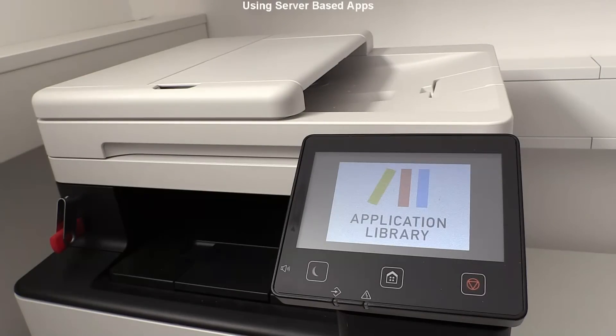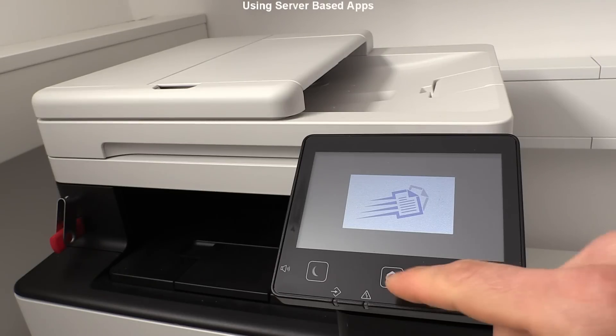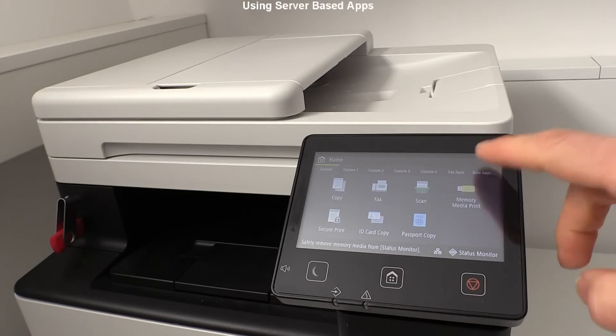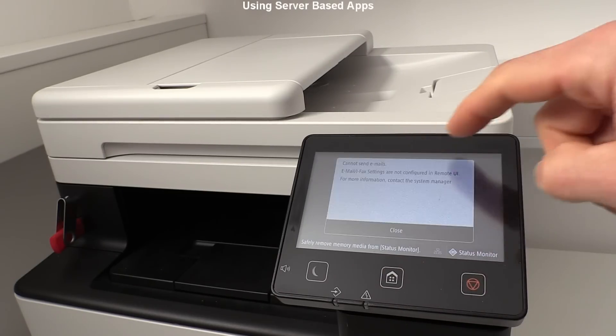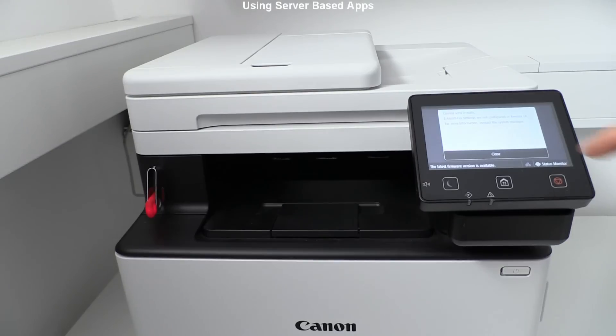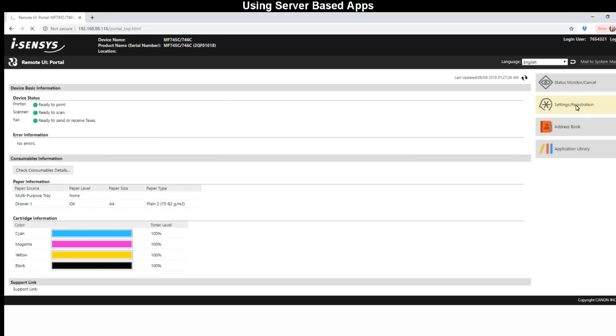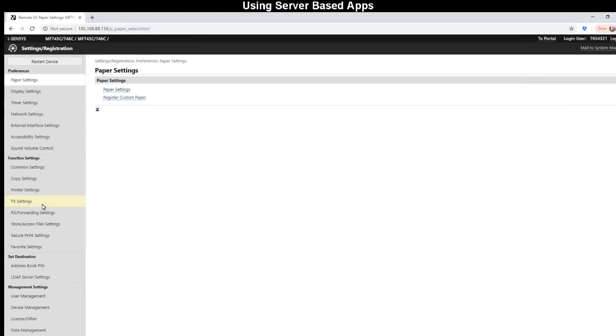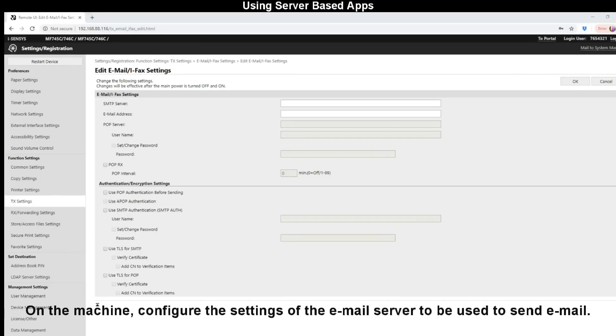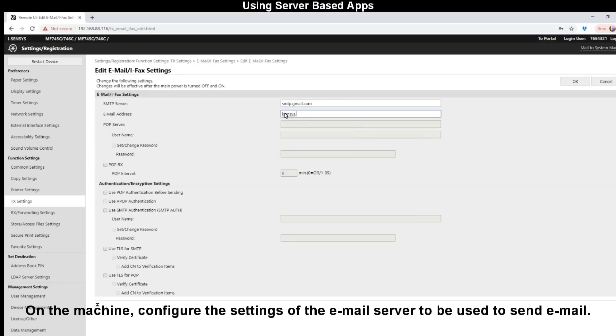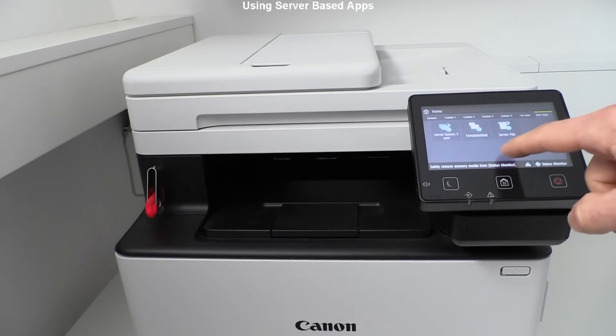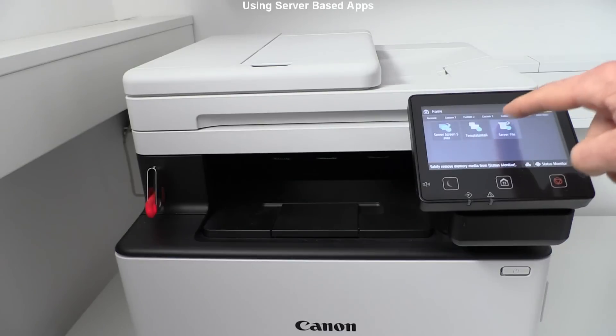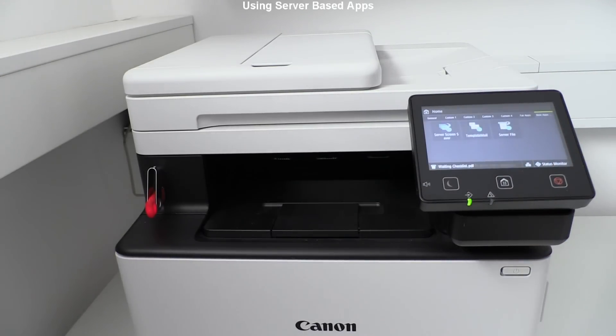And then I cannot use the template email because I have not yet entered the email settings which I put here in the screen. And the last one is server file which prints from my shared folder.